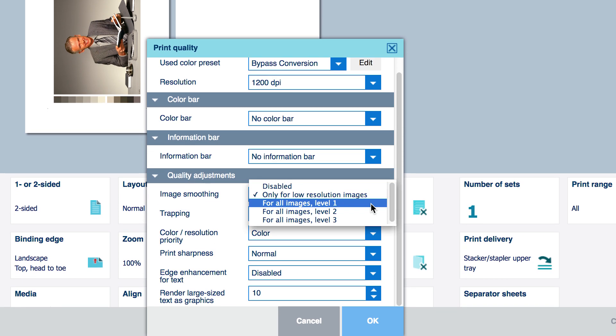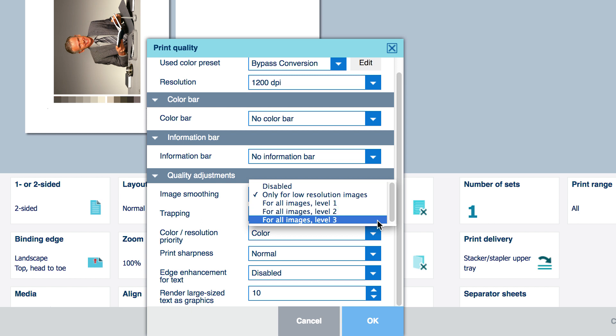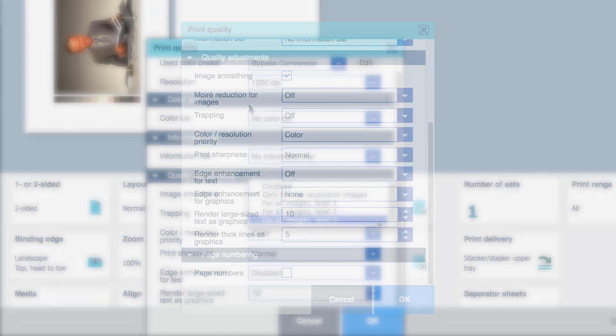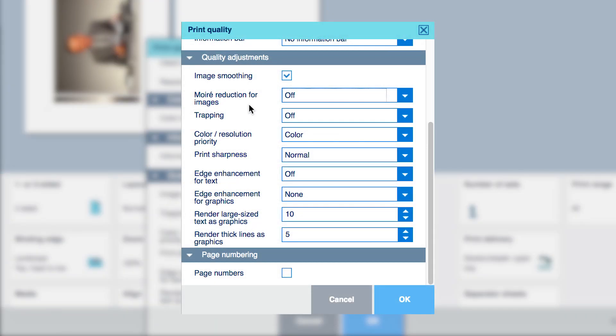The three image smoothing selections that perform moray reduction are called for all images and come in three strengths: Level 1, Level 2, and Level 3, with Level 3 being the strongest. In a more recent version of Prisma Sync system software,